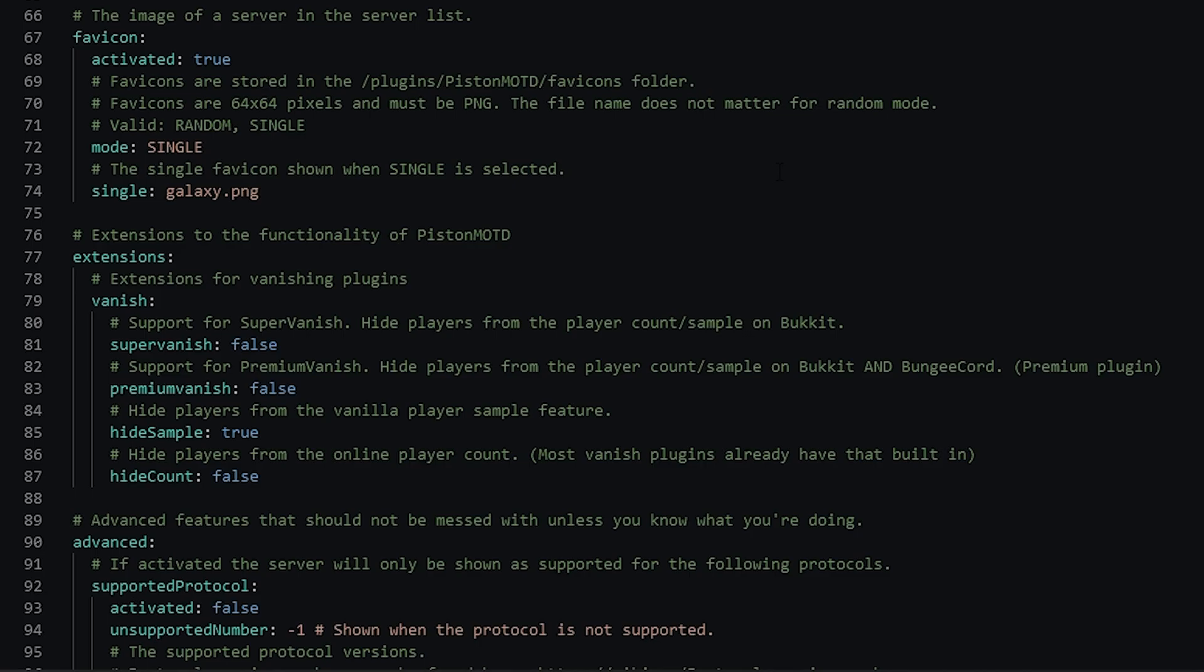And then finally the last thing I'm going to show you and pretty much the last thing in the plugin is this extensions. So this means if you do have the plugin super vanish or premium vanish and someone is vanished using that. You can make it so they won't show in the player count and also the sample. So when you hover over the player count. So simply just enabling these by changing false to true will remove that player from the player count and also the player sample.